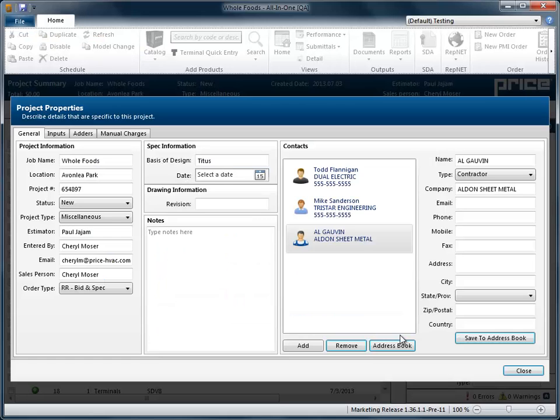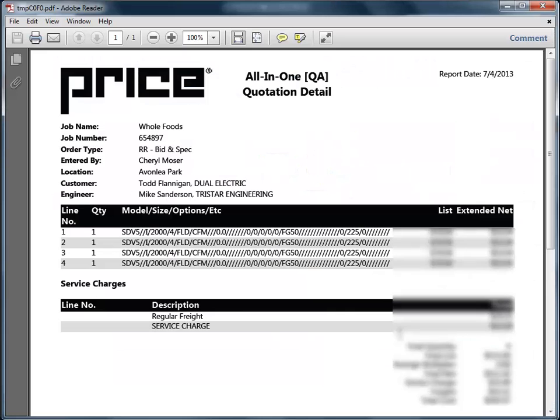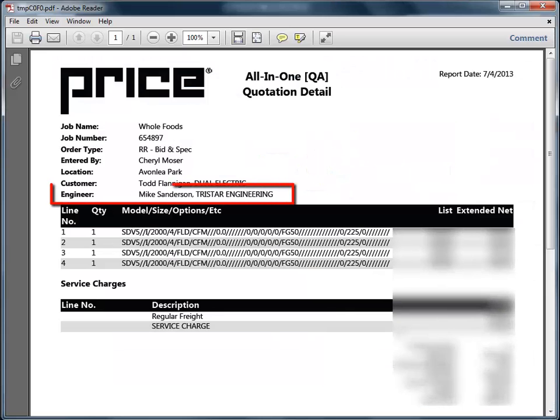All-in-One software uses some of the information stored about your contacts to reduce data entry during the quoting and ordering processes. For example, the first contact defined as engineer in the current window defaults to the engineer field on quote and summary reports.